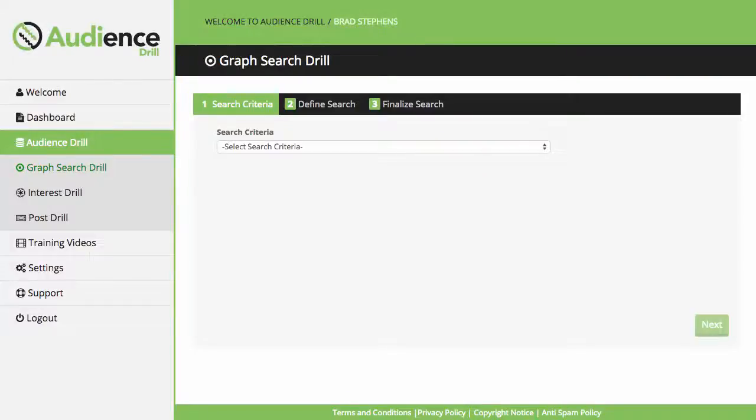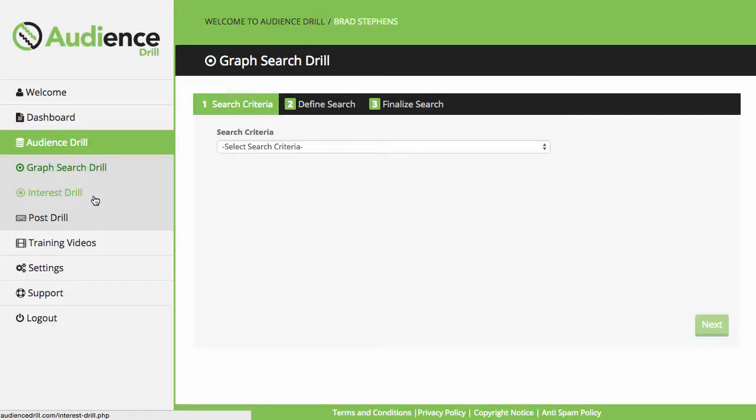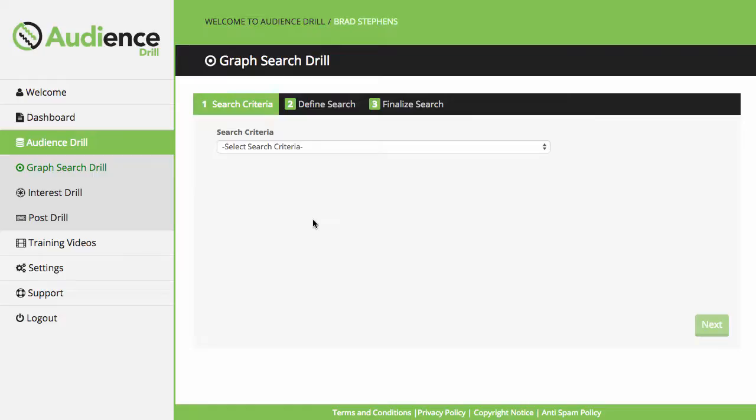Hey, it's Brad Stephens here and in this video I just want to give a very quick demo of the Audience Droll software. The software has three components: the first is the Graph Search Droll, the second is the Interest Droll, and the third is a Post Droll. Basically, it's a three-in-one Facebook market research tool.